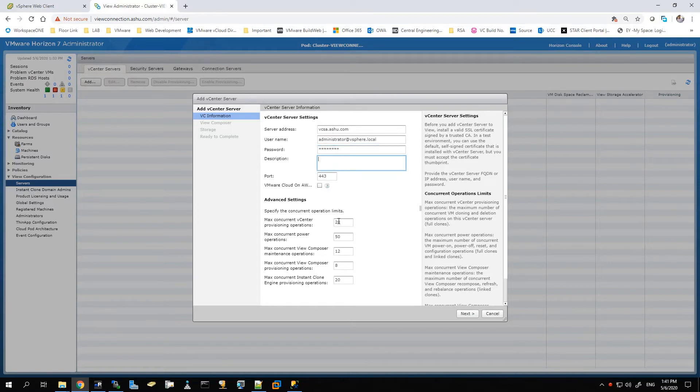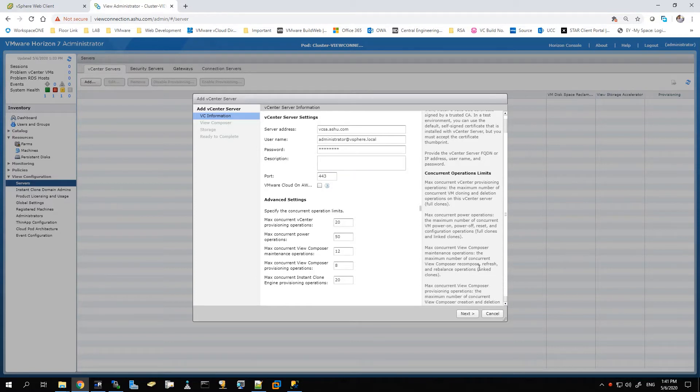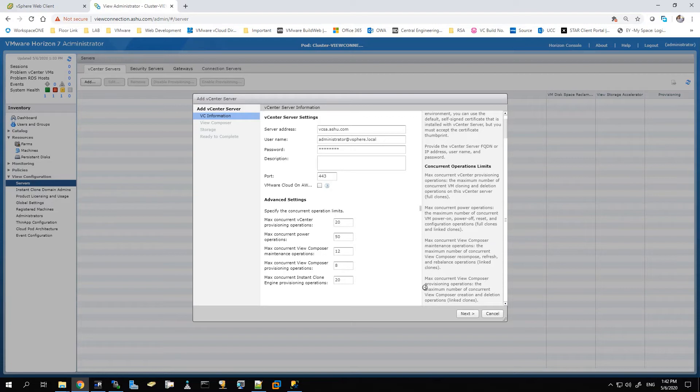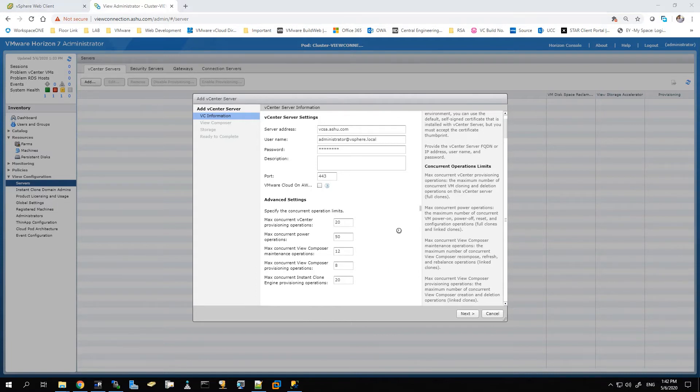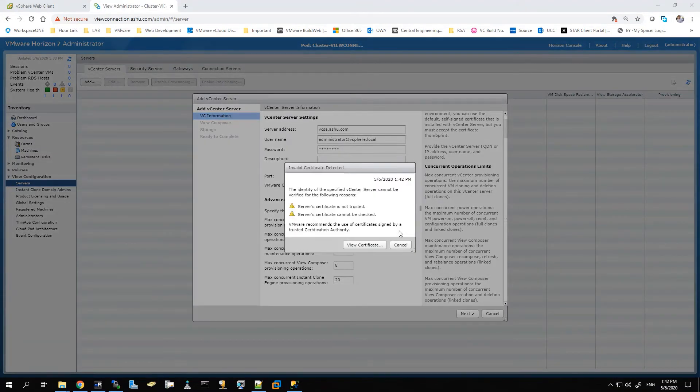All these settings are pre-configured, but in case this is different for your environment, you can make these changes and hit Next. So let's just hit Next here. This will take some time to initiate the authentication with the vCenter server, so let's give it a moment. You can view the certificate and accept it.